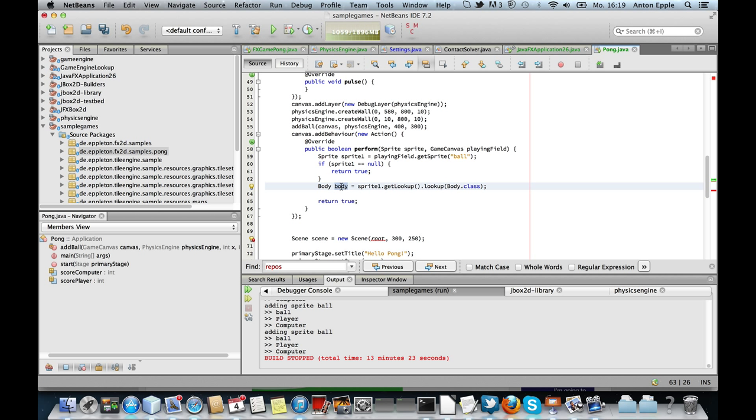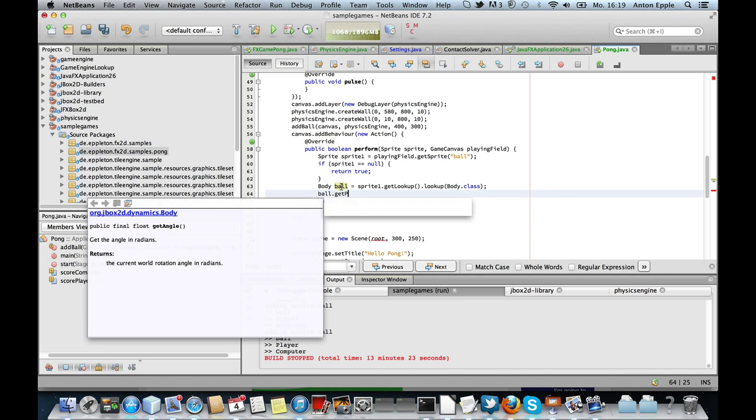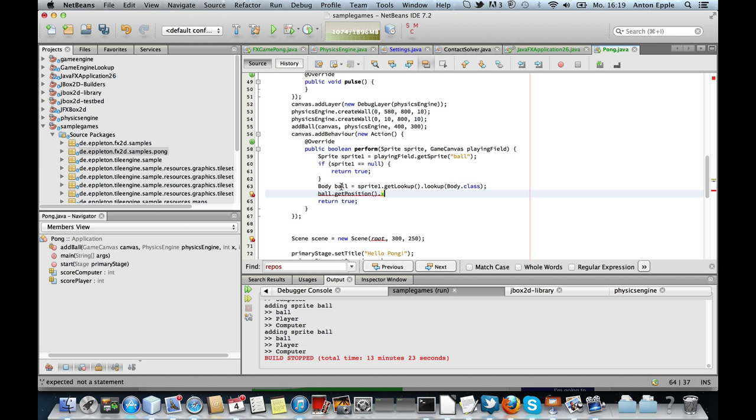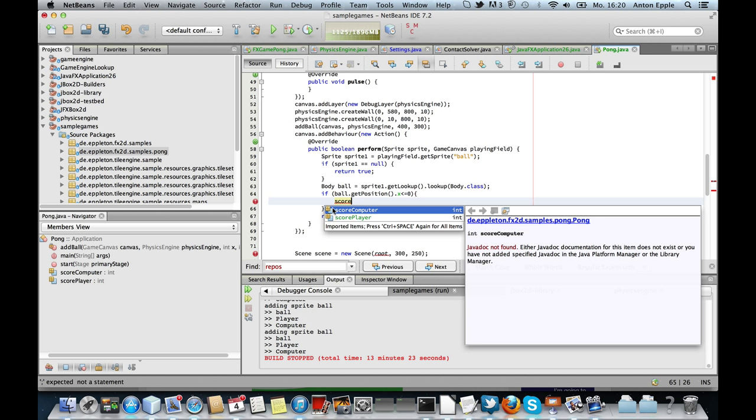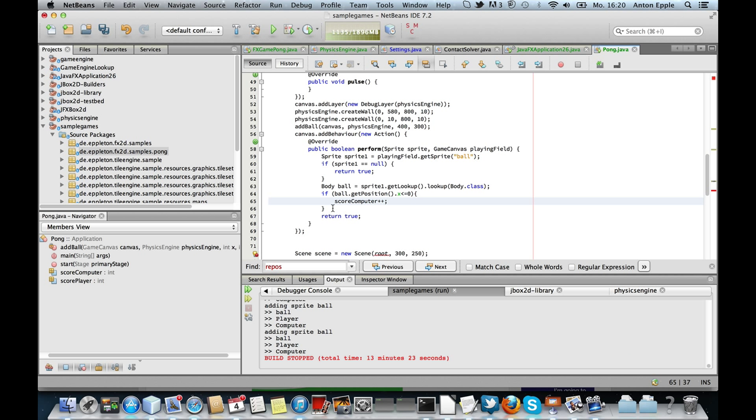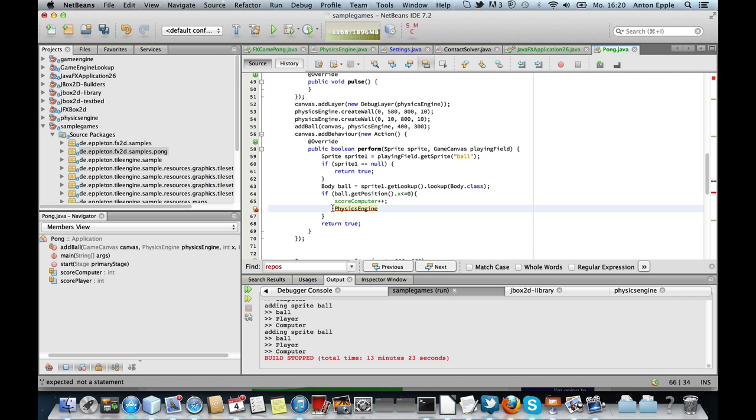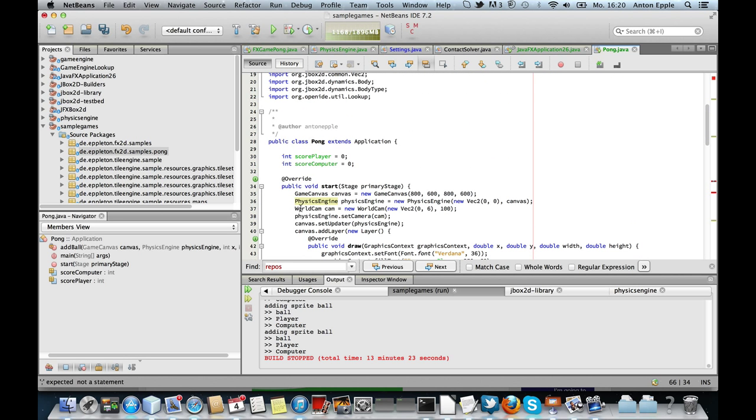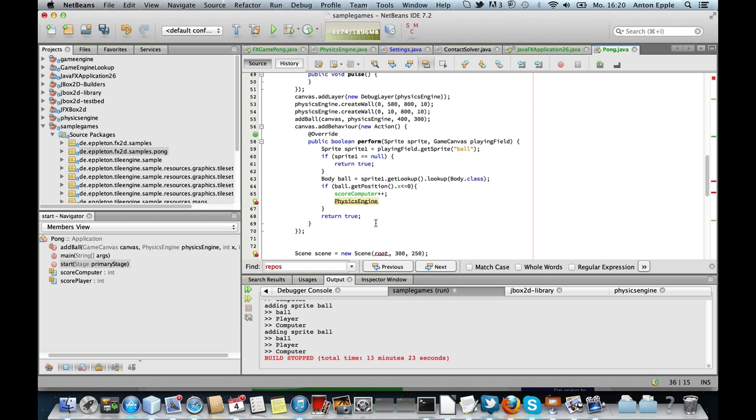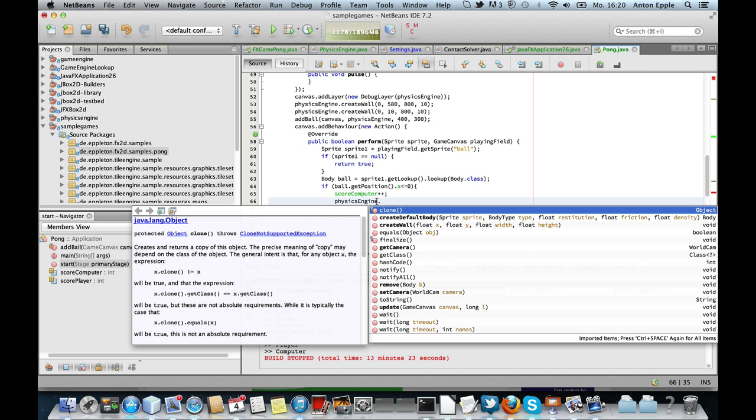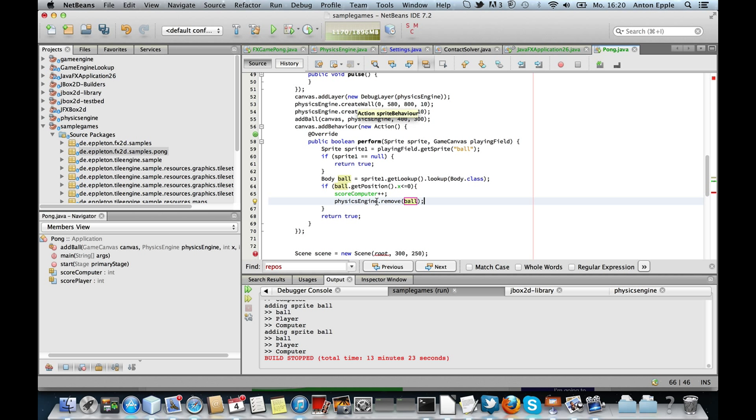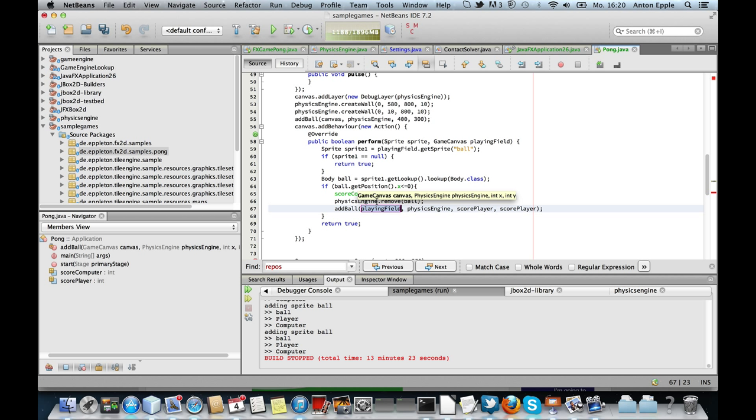Ball get position x, if it's less than or equal to zero, then the computer has scored. We will ask our physics engine to remove the ball and will also add a ball again at position 400 by 300.